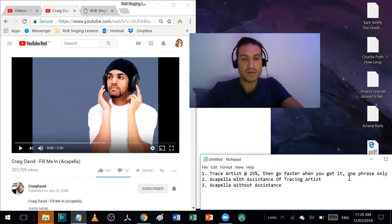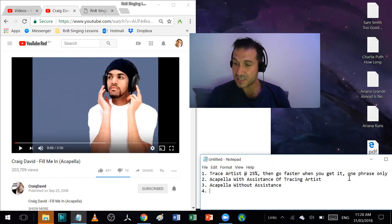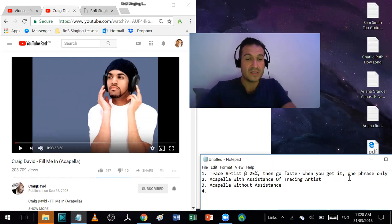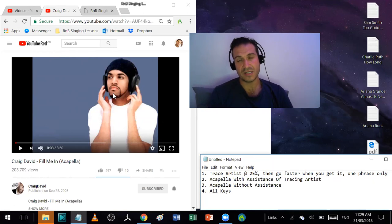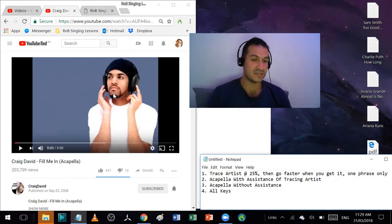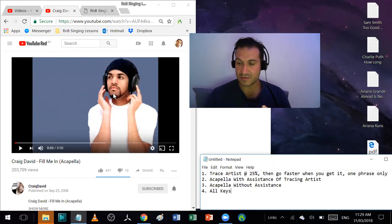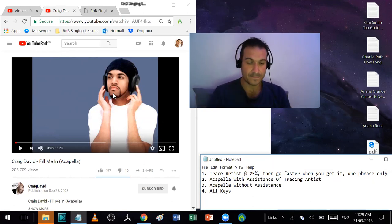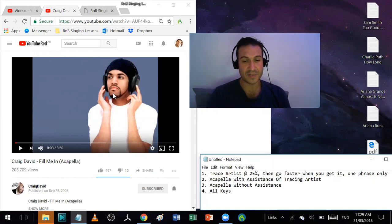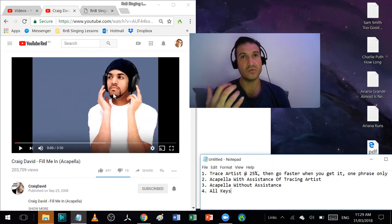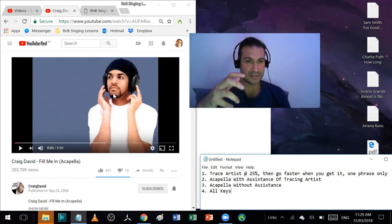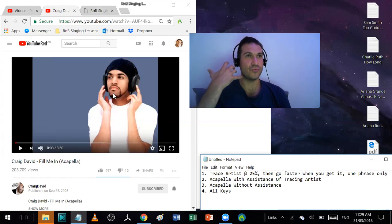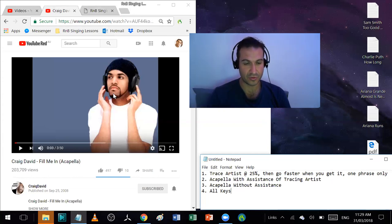Then the very last step you can do is doing it in all keys. Now you can't do this here, you're going to have to use the app. What that means is you put the song on the app and then you change keys. So you train it in every key. What does this do? This increases your understanding of where notes lie in relation to each other.